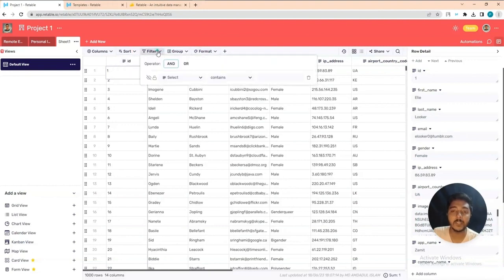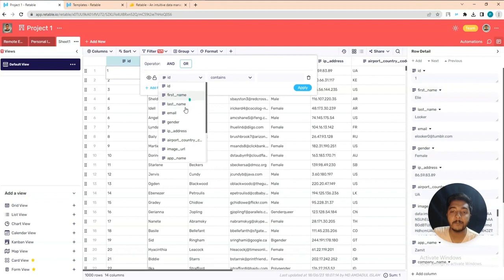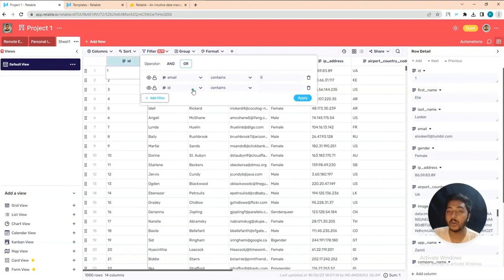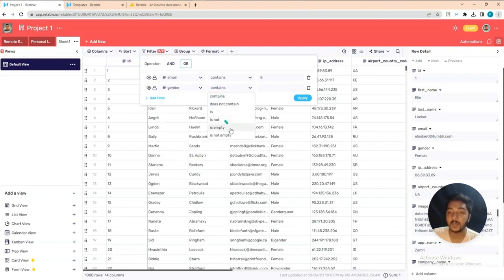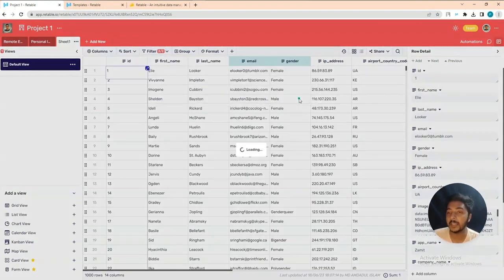They also have a Filter feature with AND and OR operators. Let's use OR, then select a condition — for example, 'Email contains' a value, or 'Gender' — you can use contains, is, is not, is empty, is not empty. Let's say Gender contains 'male' and apply.